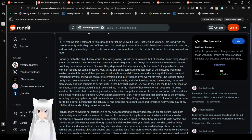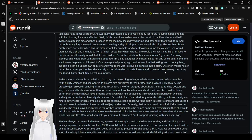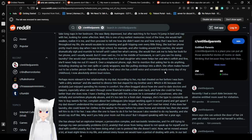When I was seven, I lived in a big house and always felt lonely because my mom would take long naps in her bedroom. She was slightly depressed, but after watching TV for hours, I'd jump in bed and nap with her, looking for some affection. Well, this is one of my earliest memories. Most of the time, she would half-awaken, realize it is me, and then proceed to tell me how she didn't want me and how sorry she was that I was born. And throughout my life, she would escalate to screaming and guilt-tripping me over every little thing. She lost her phone pretty much every day when I was in high school. For example, after looking around the couches, she was dramatically silent to make me ask her what's wrong. She would then ask me to help her look for her phone, and I usually would. If I ever said no, I'm in the middle of homework, or can't you see I'm doing laundry, she would start complaining about how I'm a bad daughter who never helps her and who's selfish. Fine, she'll never help me out if I need it.